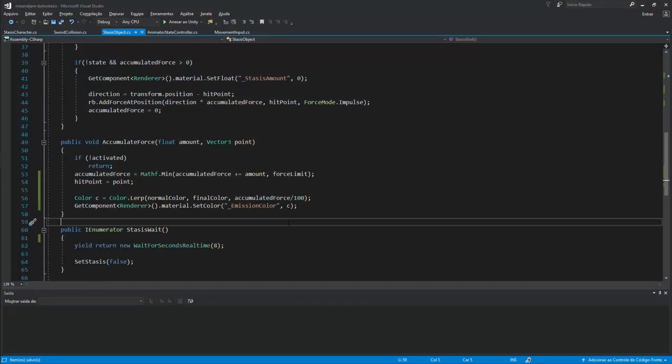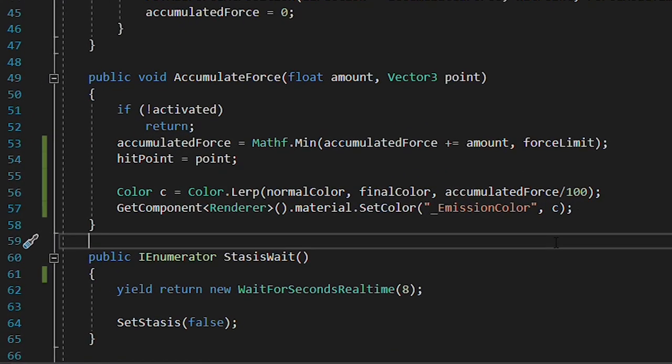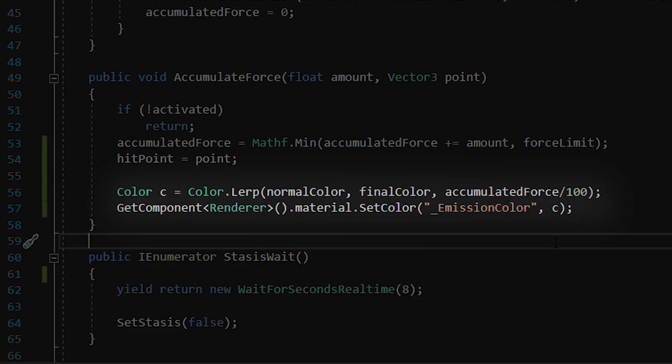To make the color more red as the force increases, I simply lerp the original color with my final desired color.